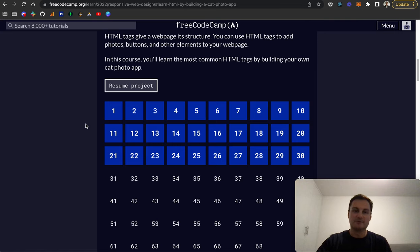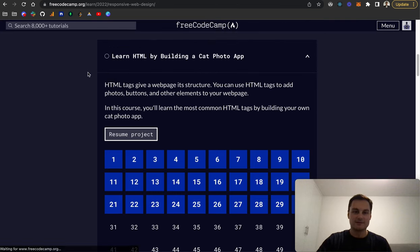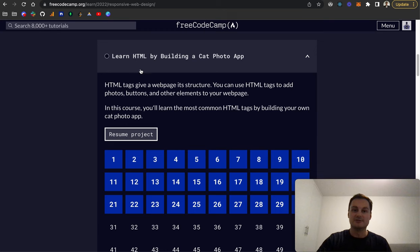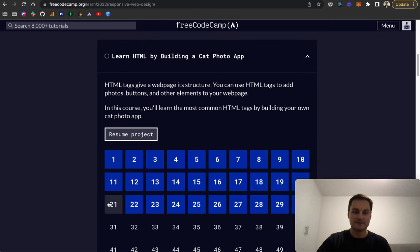Hi there, welcome back. Today we're going to go through the next 10 sections of FreeCodeCamp. We're learning HTML by building a cat photo app.